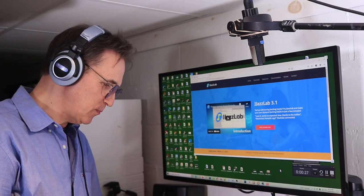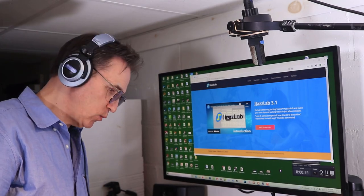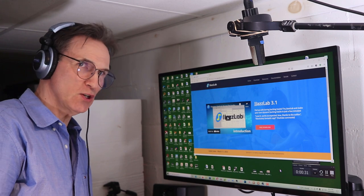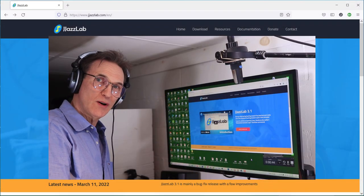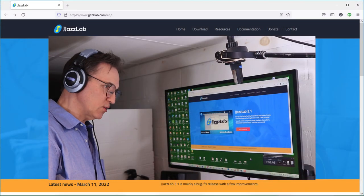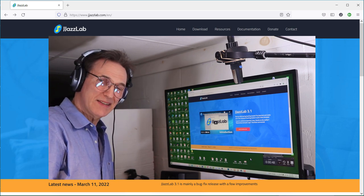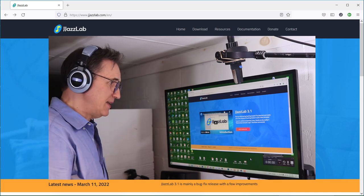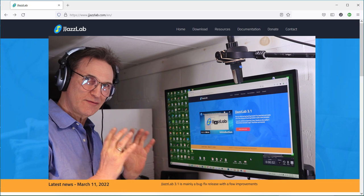Today I'm going to talk about JazzLab, which is a band-in-the-box alternative. Now the last video I did was about Chord Pulse, which is another band-in-the-box alternative, and that program has certain features which I believe are really useful for songwriters and composers.